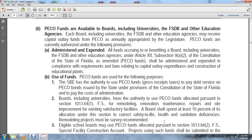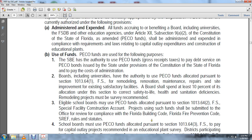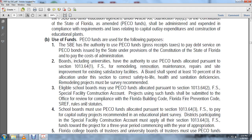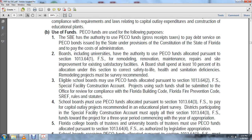Use of PECO funds: The State Board of Education has the authority to use public educational capital outlay funds from gross receipts taxes to pay debt service on public educational capital outlay bonds issued by the state under the Florida Constitution and to pay administrative costs. Boards, including universities, have the authority to use public educational capital outlay (PECO) funds allocated pursuant to section 1013.64, Florida Statutes, for remodeling, renovation, maintenance, repairs, and site improvements of existing satisfactory facilities. Boards shall spend at least 10 percent of their allocation under this section to correct safety-to-life, health, and sanitation deficiencies. Remodeling projects must be survey-recommended. Boards may use PECO funds allocated pursuant to section 1013.64, Florida Statutes, for a special facility construction account.